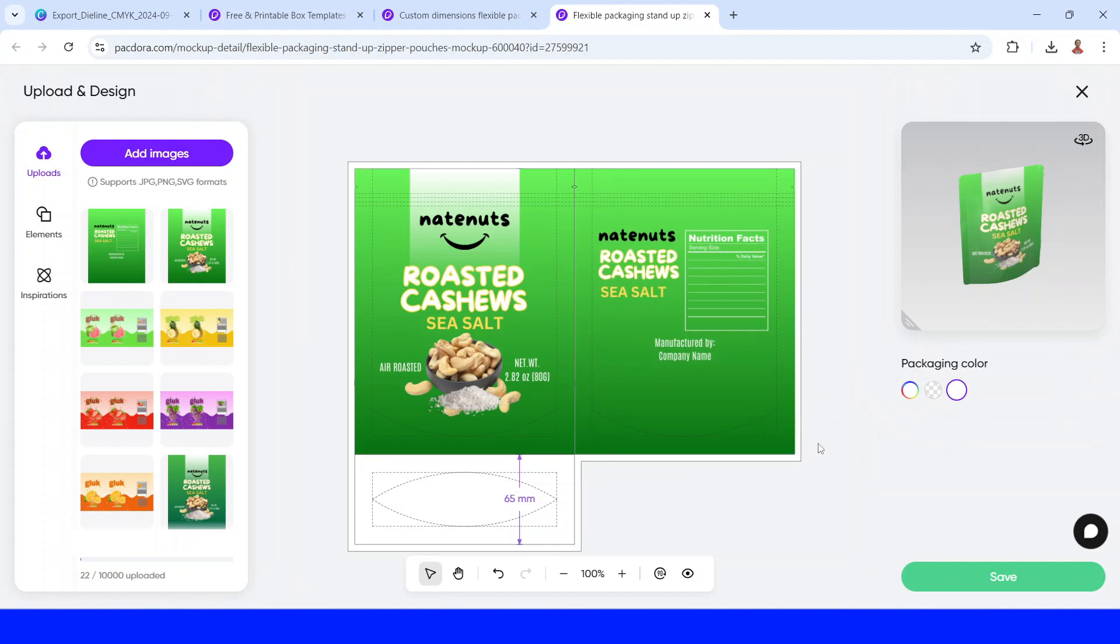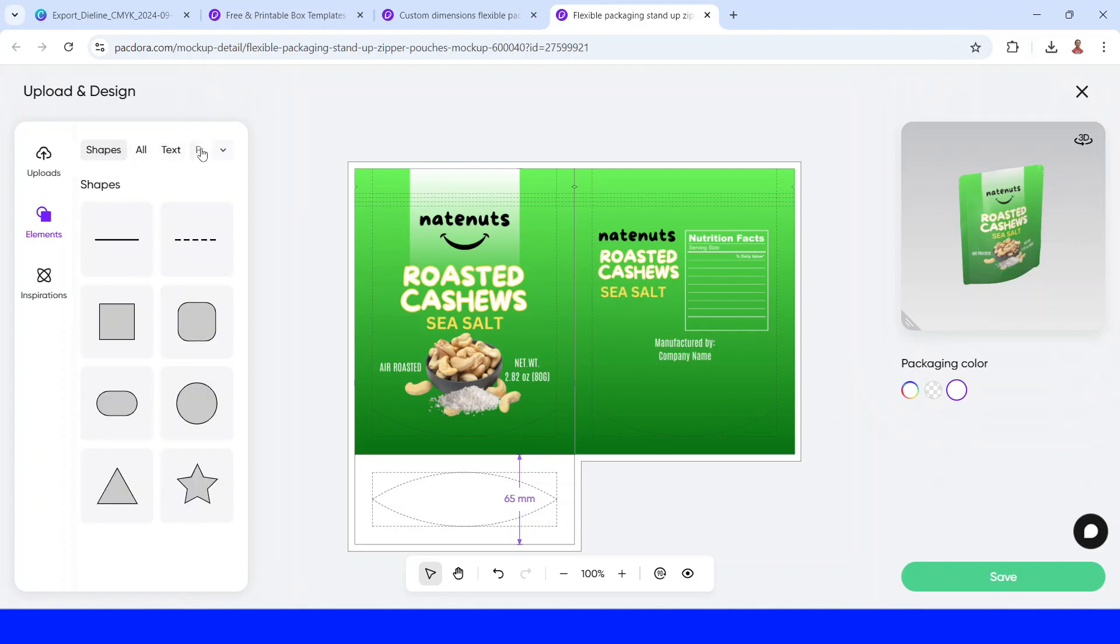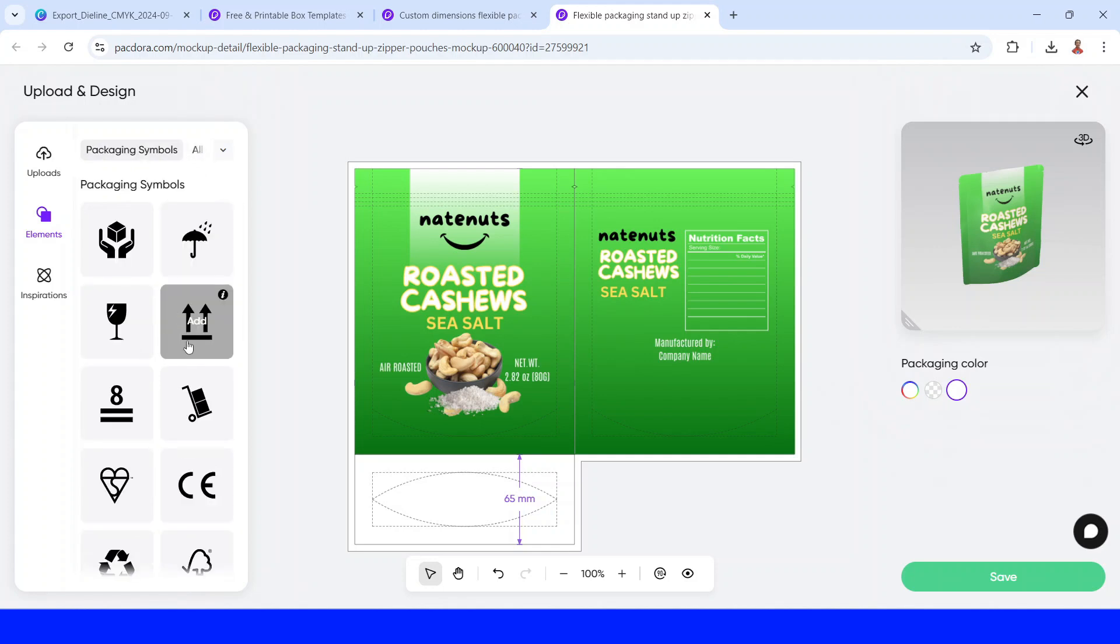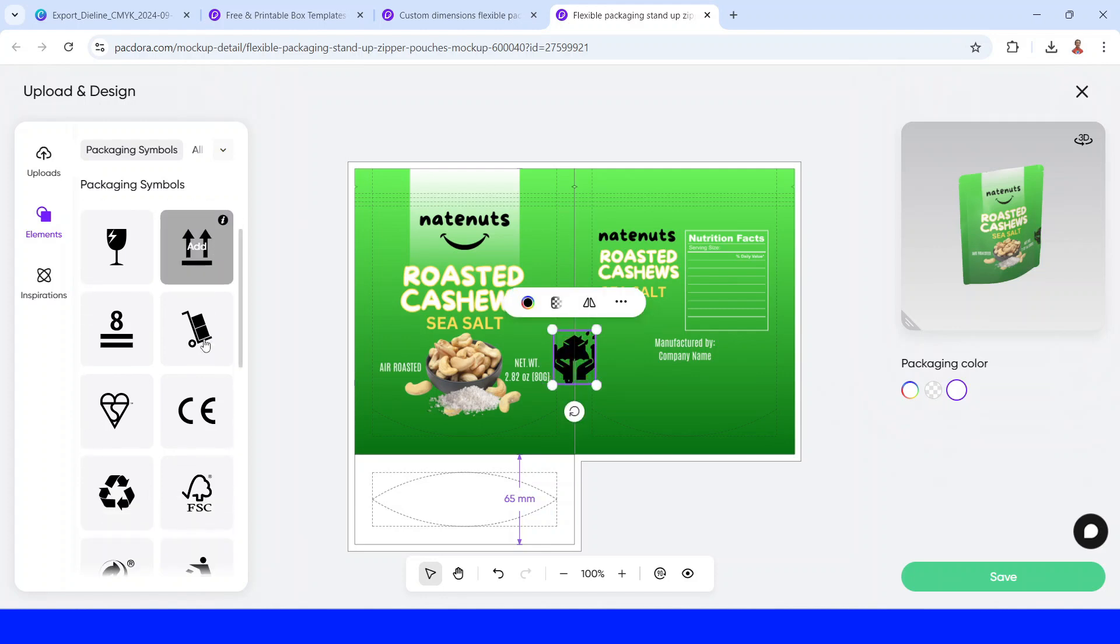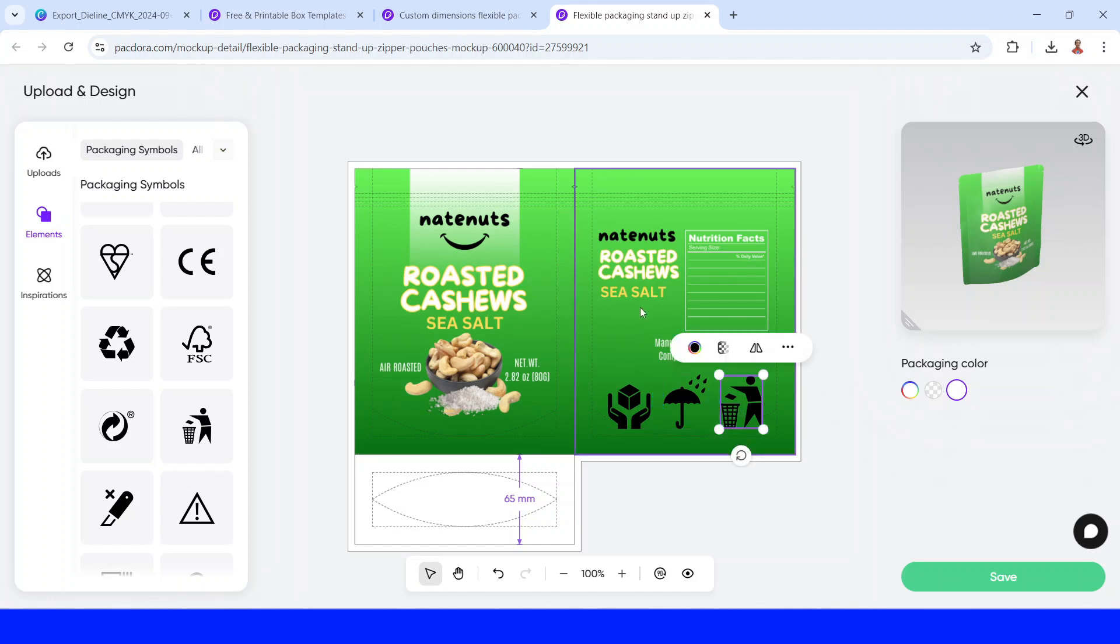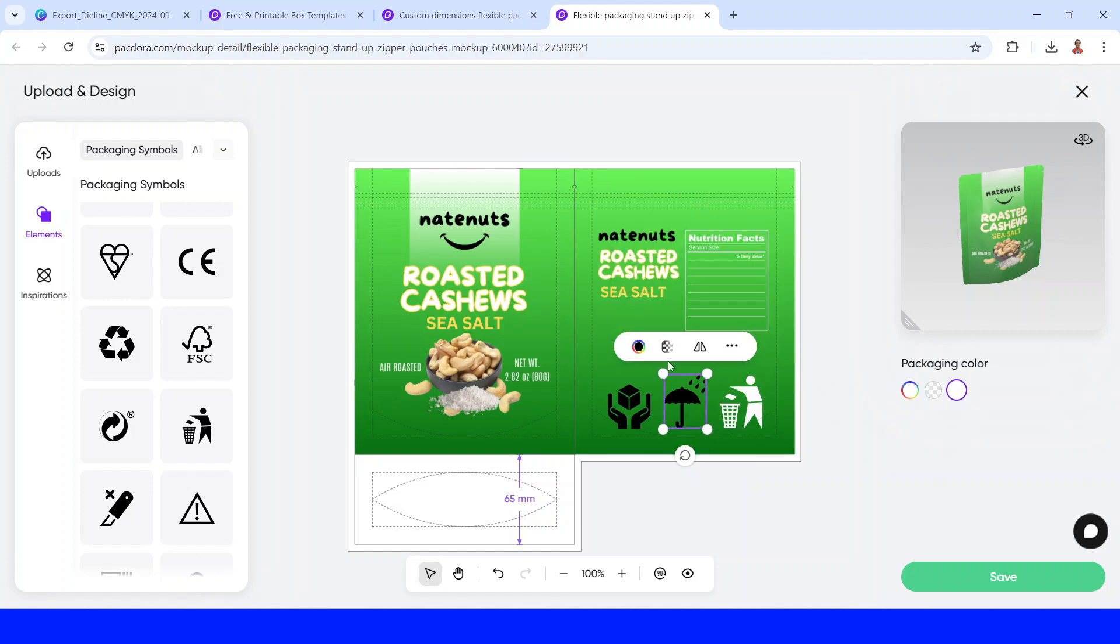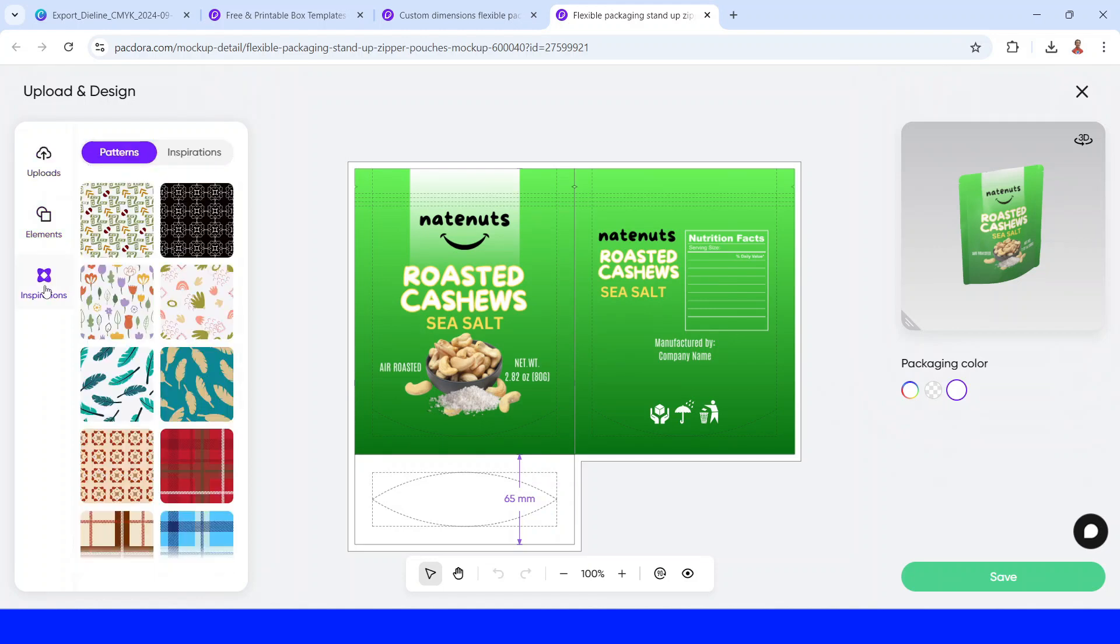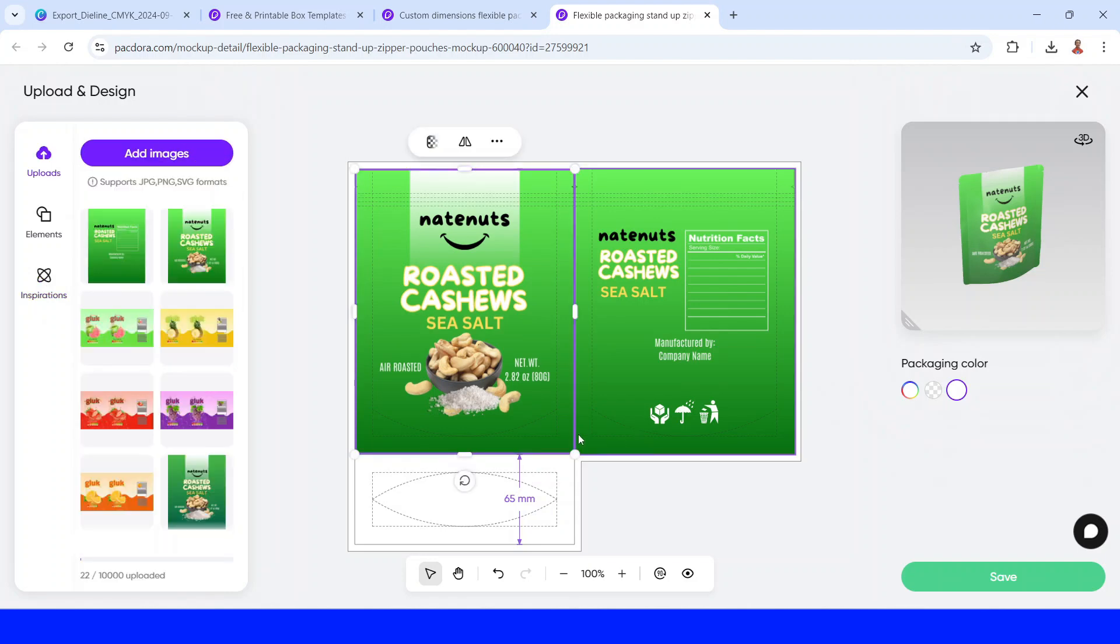And you can also add some elements from Pacadora. Go to elements. You can add text, shapes, and symbols of packaging. I will add some symbols of packaging. Like this one. This one. And this one. You can see Pacadora gives us the sign of the distance. And I will change this color to white. And you can see in the inspiration, this is the pattern and inspiration for the mockup. Now after it all, and then click save.